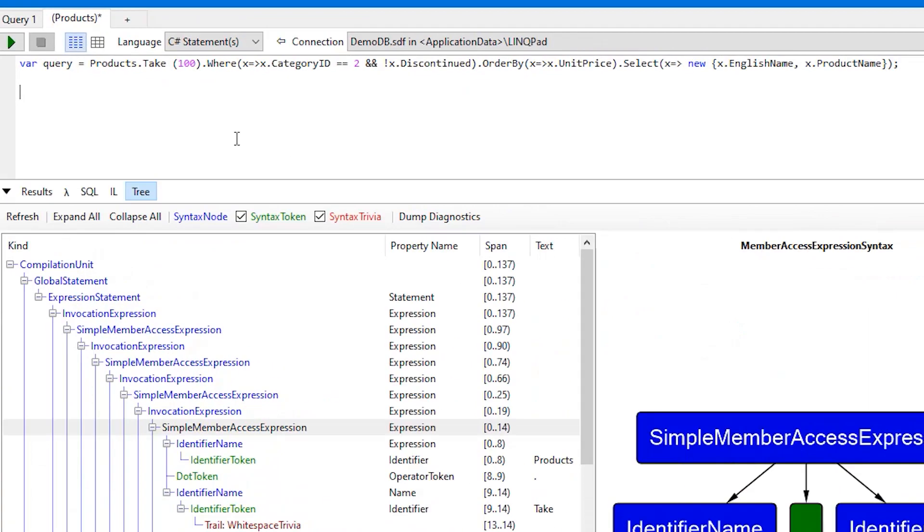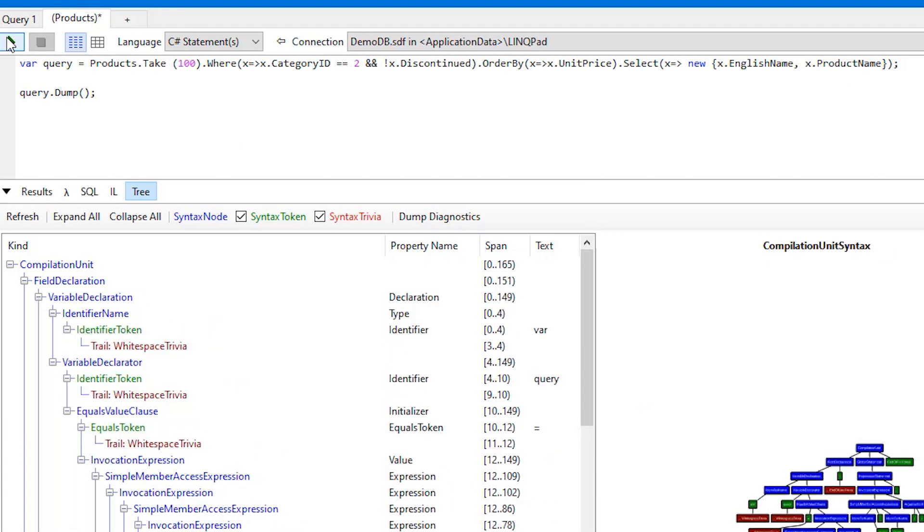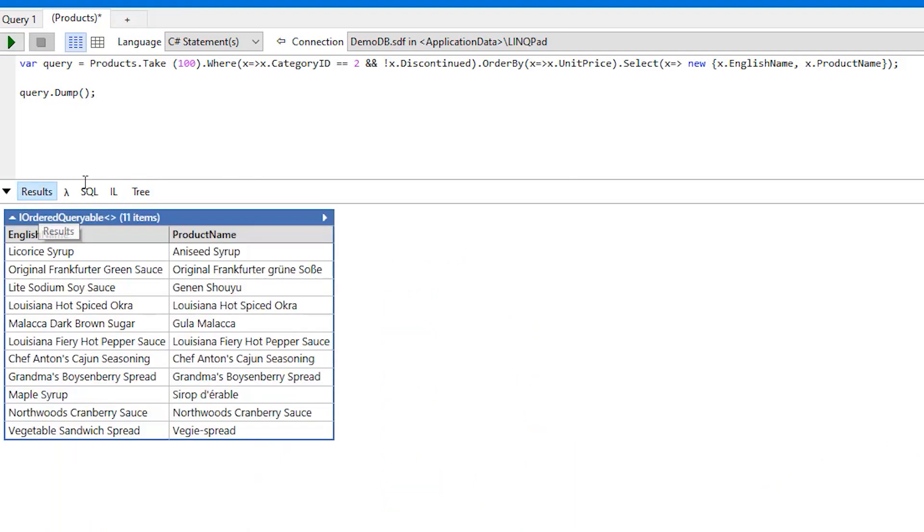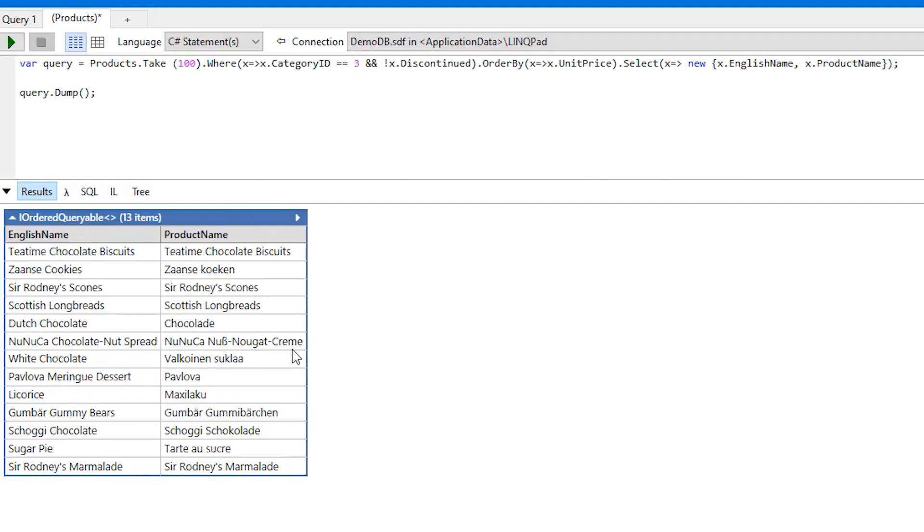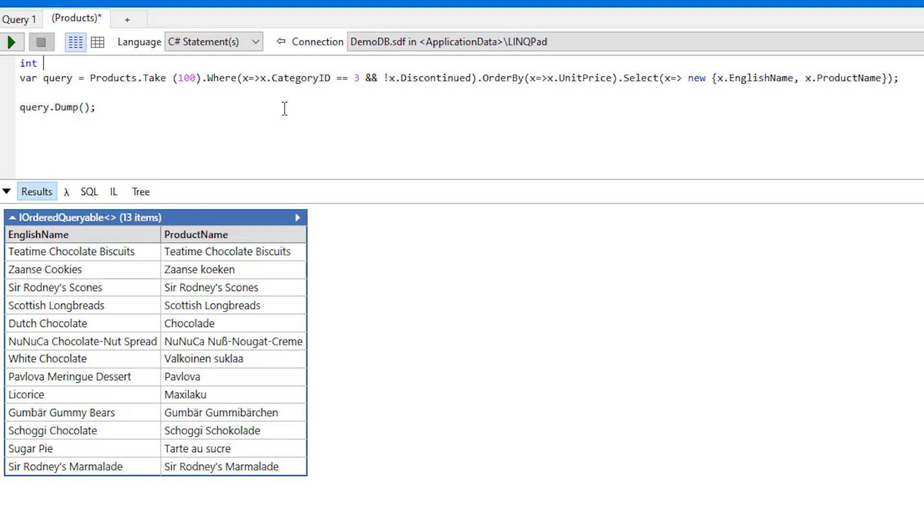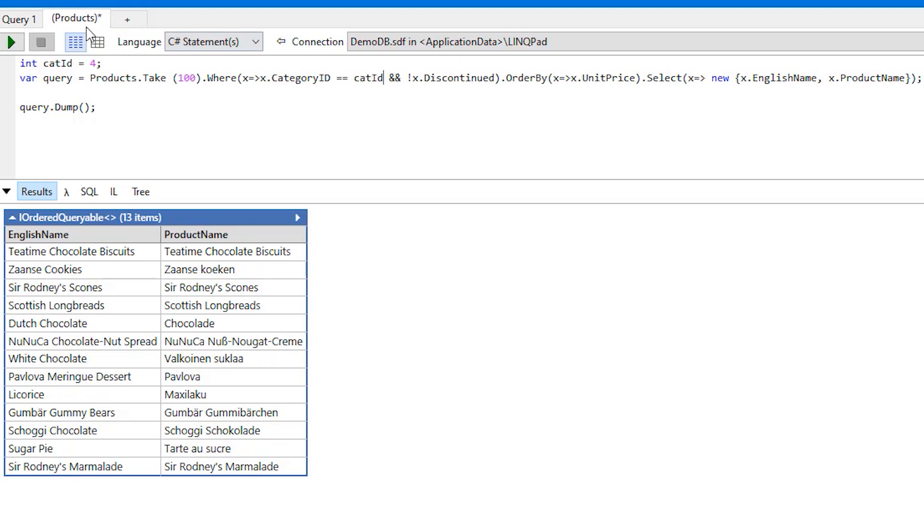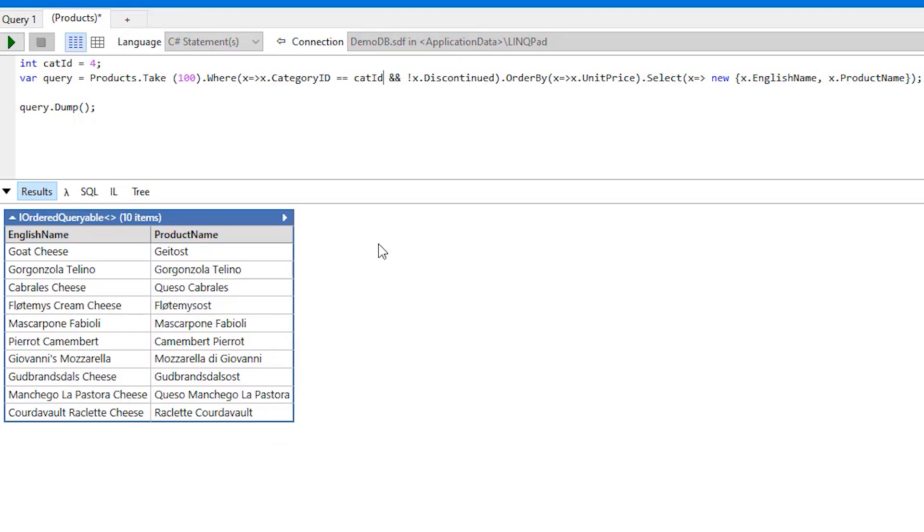Now if we want to show the result of it, we can use the magical Dump from LINQPad. So we do query.Dump and let's execute this one, and this is the same thing. So let's change this to tree to see it's working. Now it has changed. And this is useful when you want to add a few lines of code here. So you could add an integer of categoryID right here and use it here, and this works.